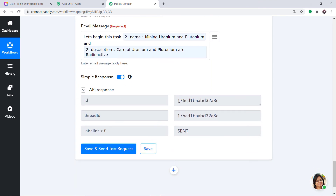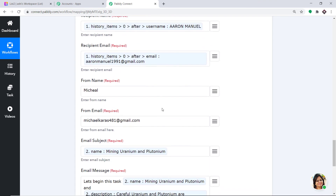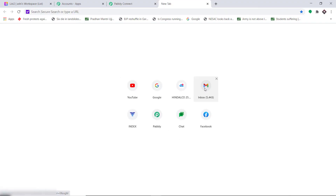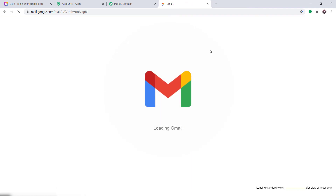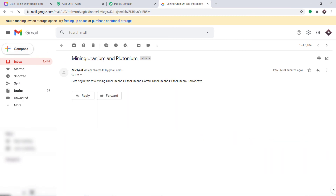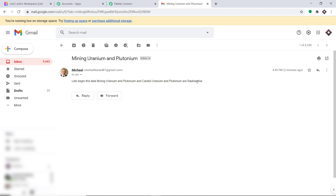The API response confirms the data has been sent — the email has been sent. The recipient is Aaron Manuel at aaronmanuel1991@gmail.com. Let's check the recipient's email to verify. This is the email: Mining Uranium and Plutonium. The message reads: Let's begin this mining task, uranium and plutonium. And: Careful, uranium and plutonium are radioactive. Excellent — we have successfully integrated ClickUp and Gmail with the help of Pabbly Connect.